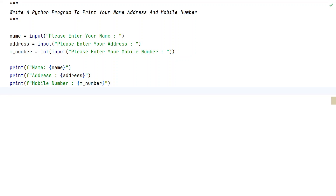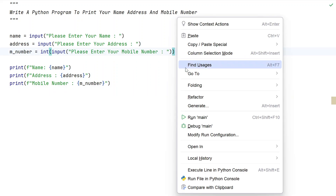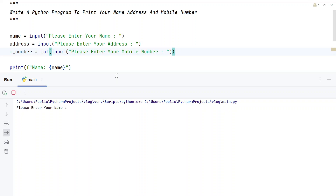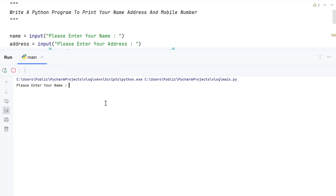Let me execute this and show you how it works. For 'Enter your name', let's give something like 'Code with TJ'. For 'Enter the address', let's say 'XYZ Street' — this is a sample address I am giving — something like India.